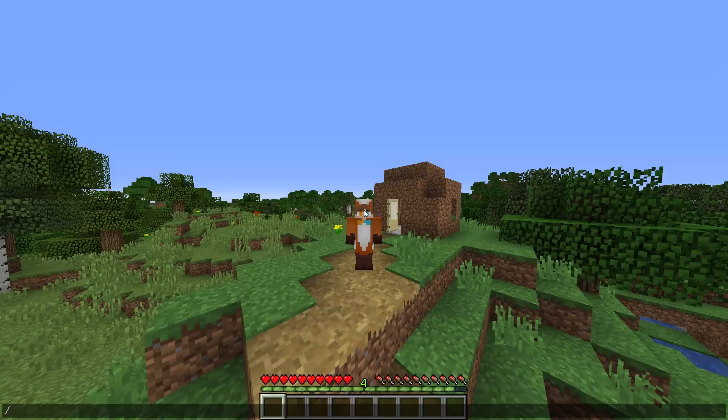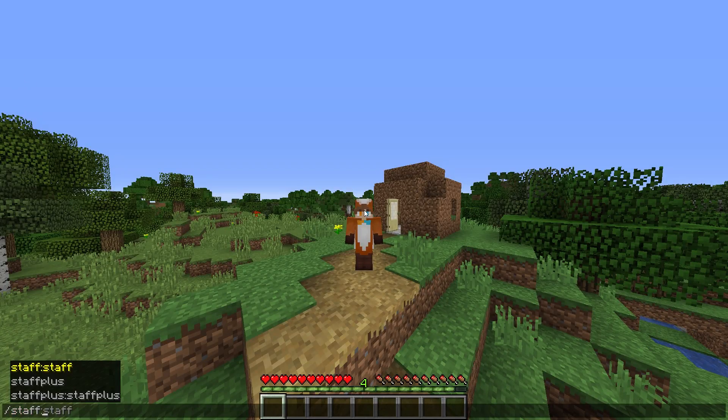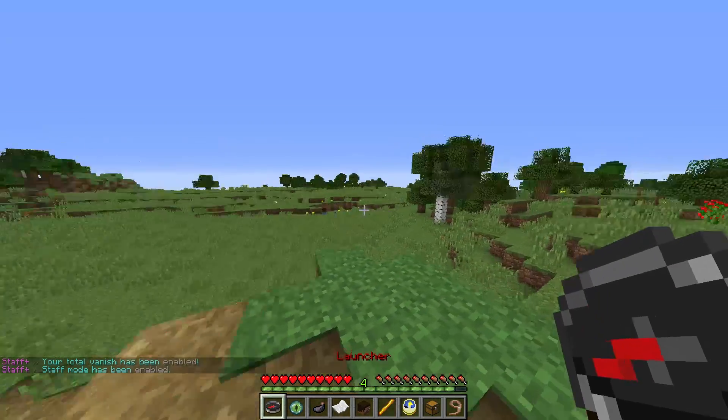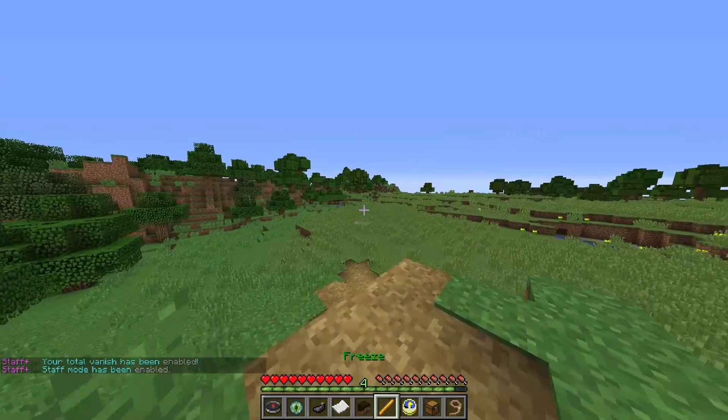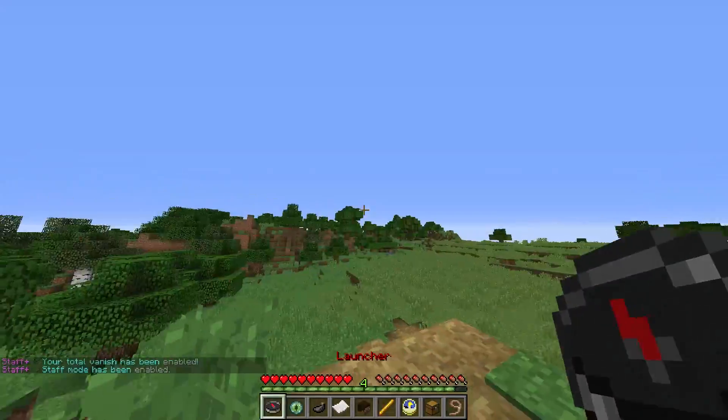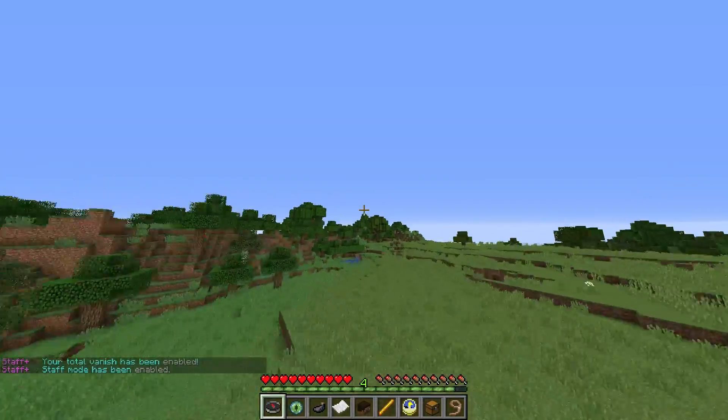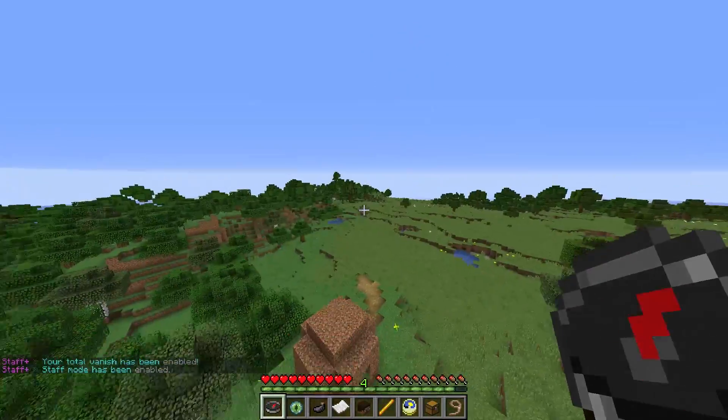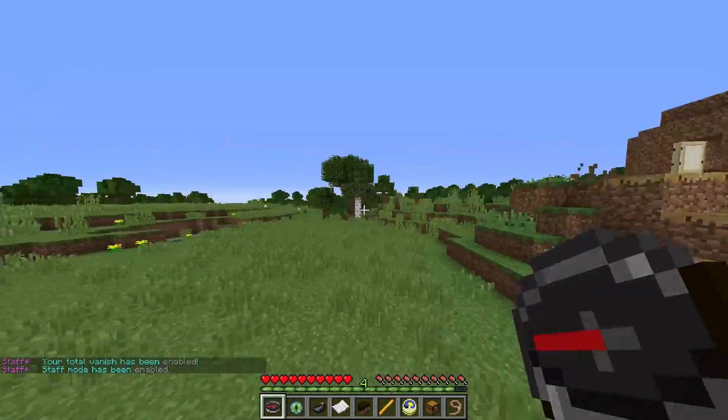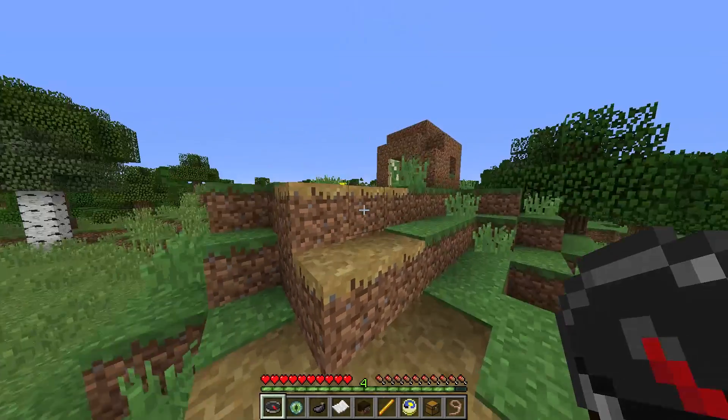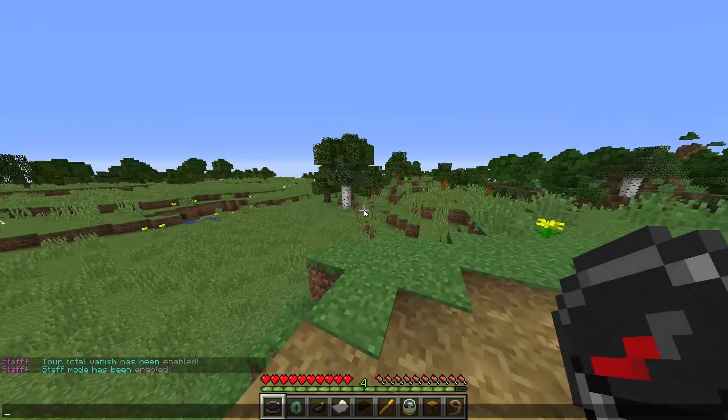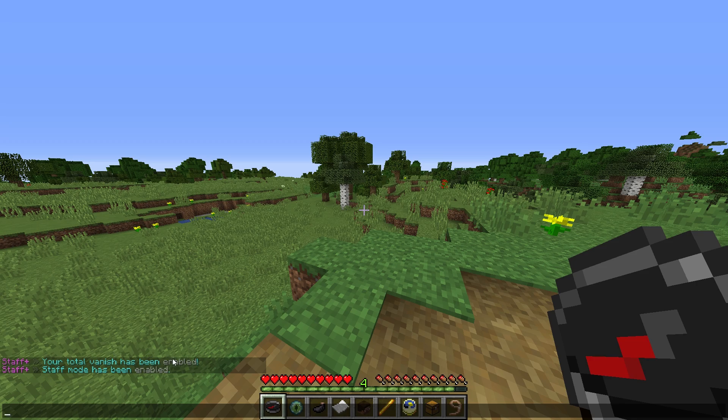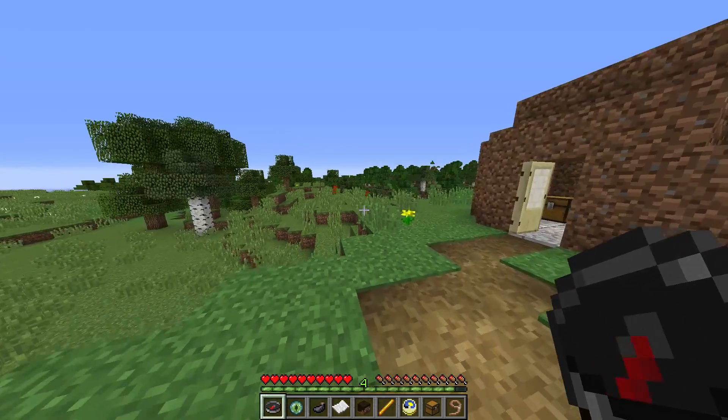Of course, the main command is slash staff. This gives you a hotbar of tools that you can use. For example, this launcher which launches you in the direction you're looking at. Of course, when you toggle slash staff mode, you get a vanish which is set in the config and you also get a notification that you're in staff mode.